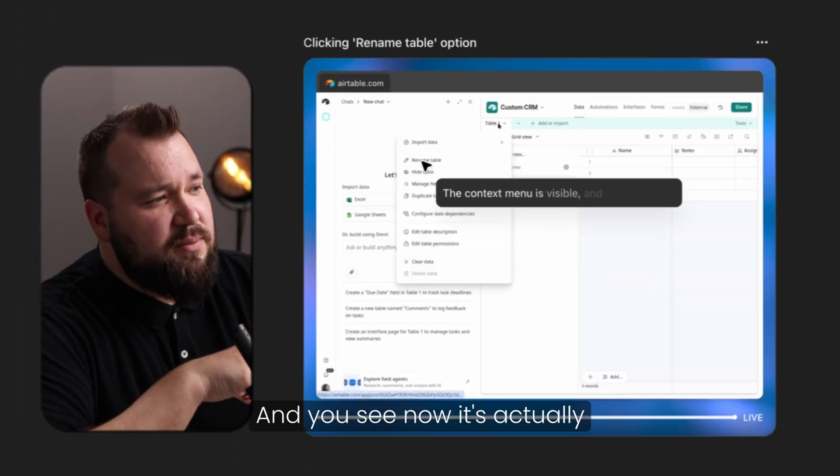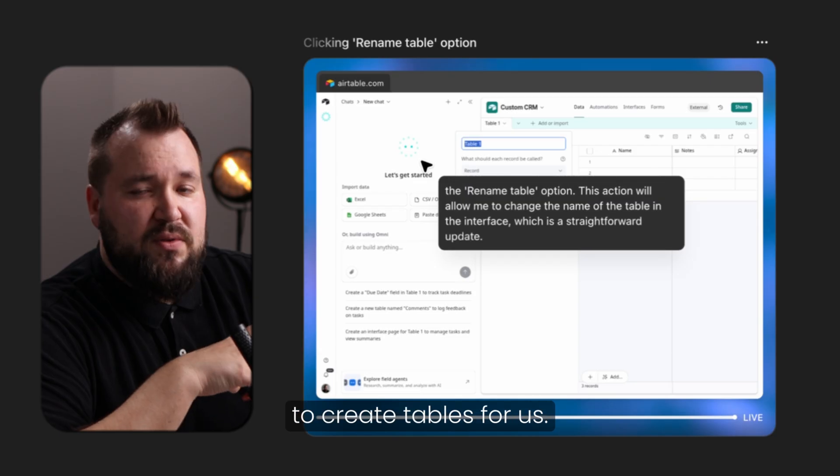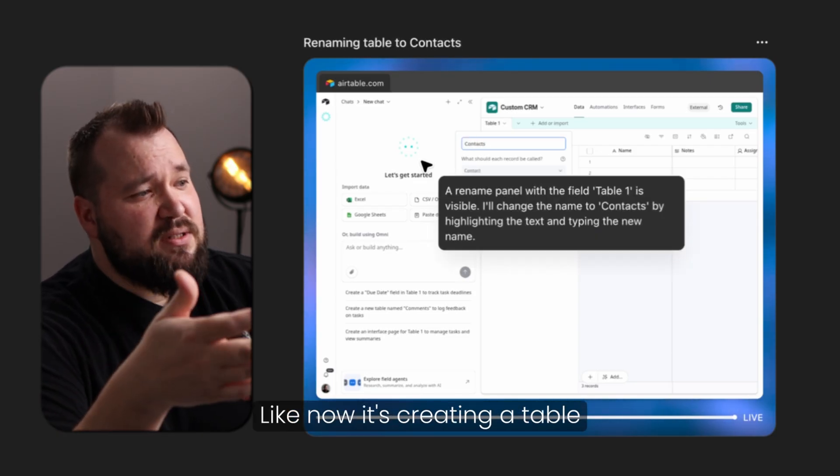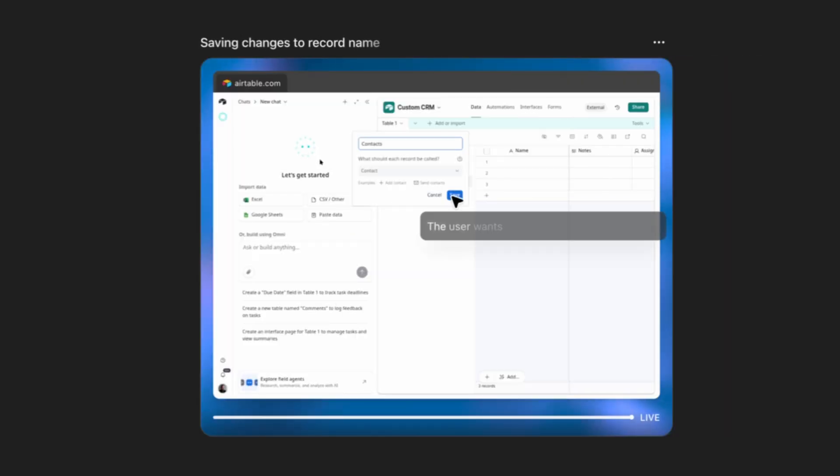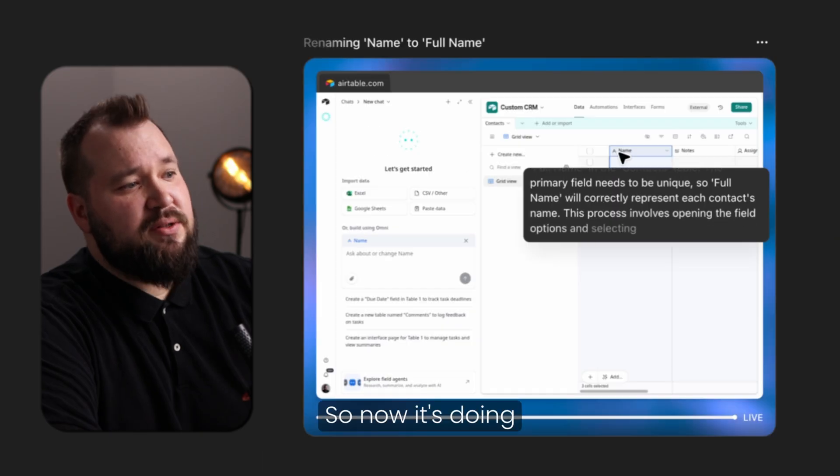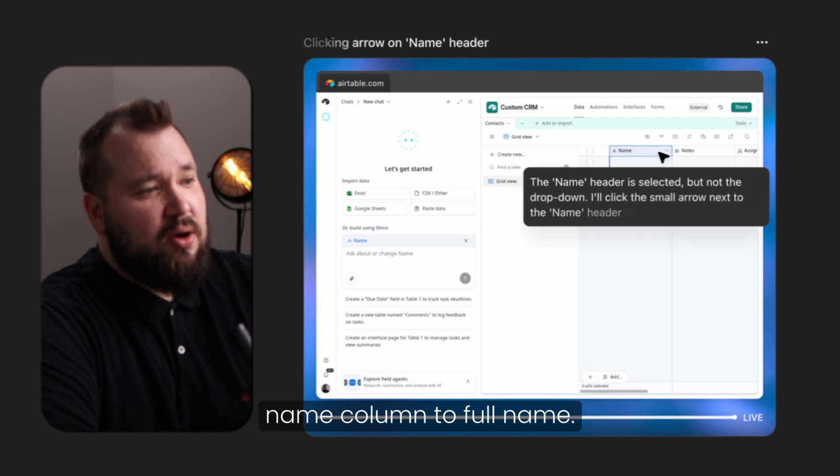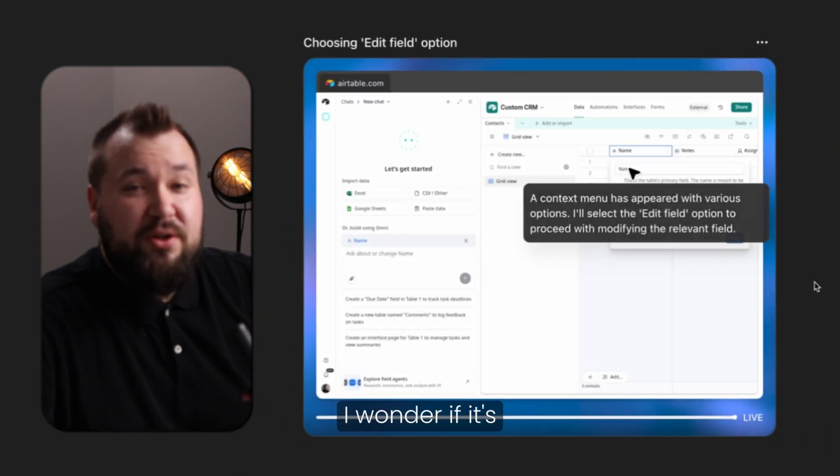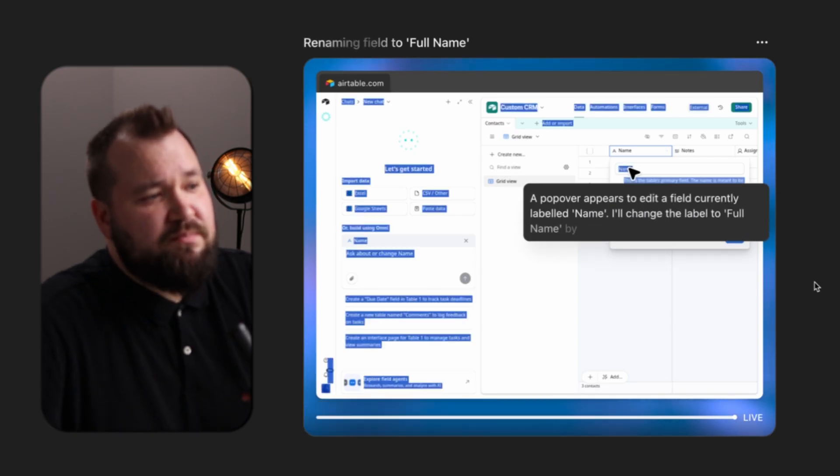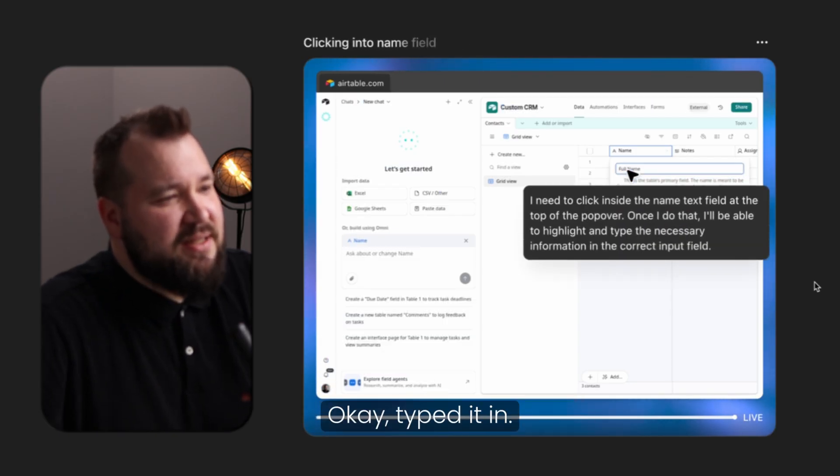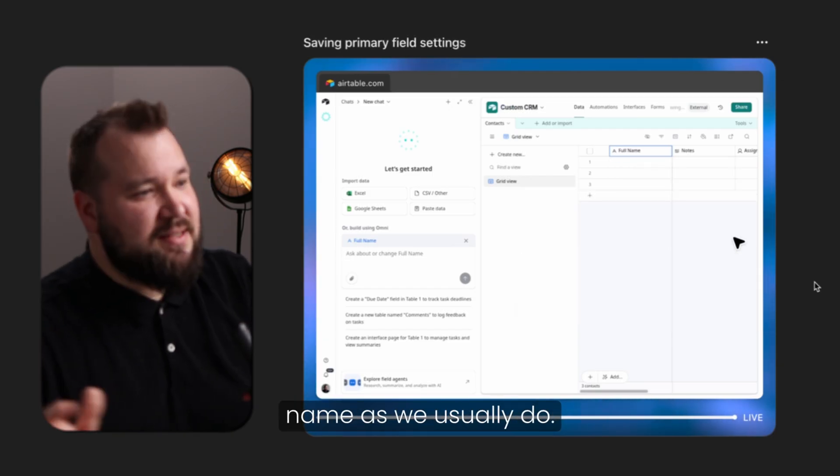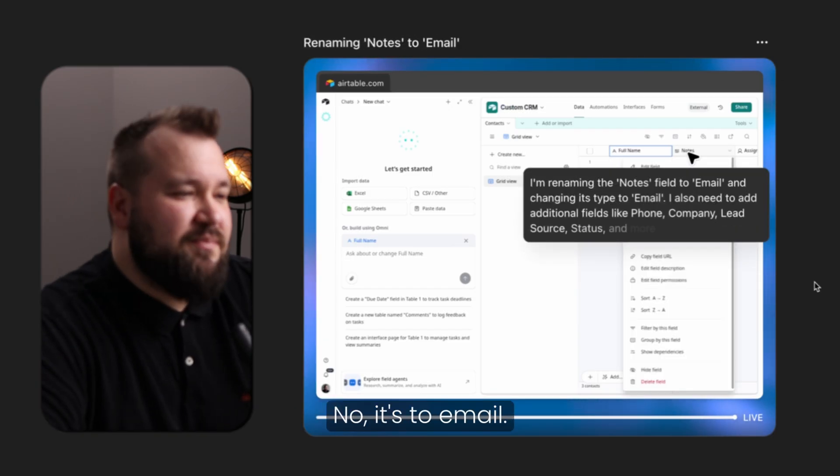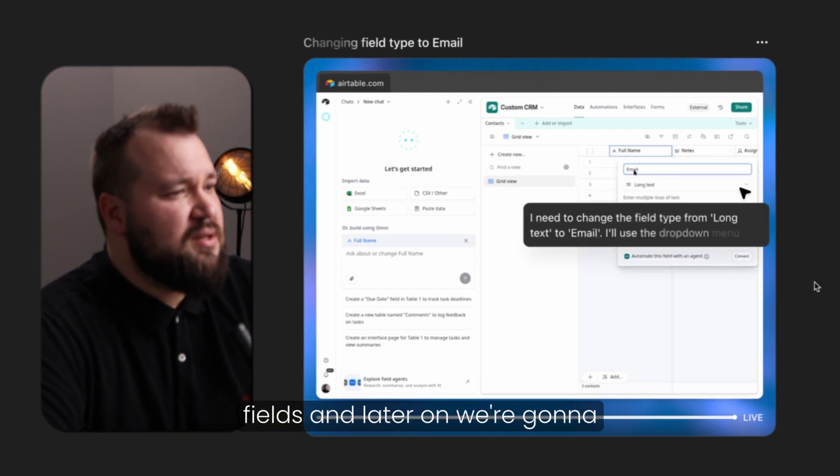Do you see now it's renaming the database to like CRM database or something like that. And then we're going to speed up some of this stuff. And you see now it's actually performing some interesting stuff. It's actually started to create tables for us. Like now it's creating a table called Contacts. Let's see what it comes up with. So now it's doing something really good. It's changing the name column to full name.